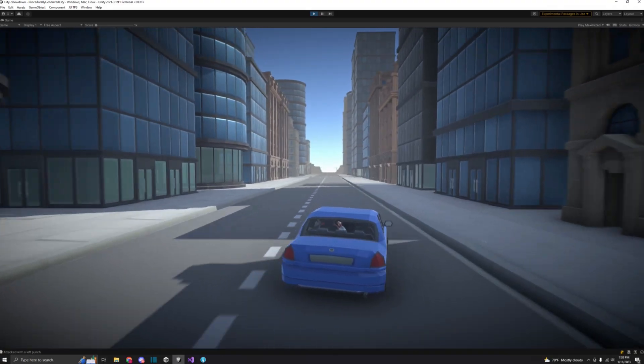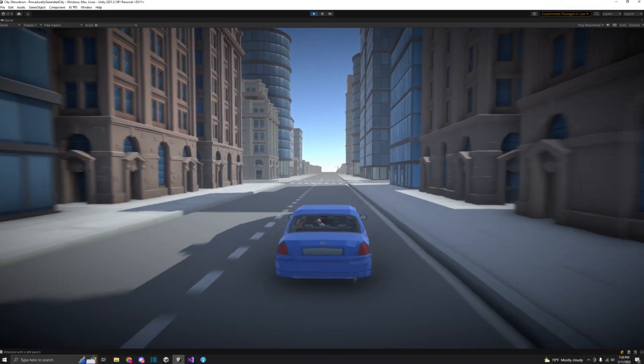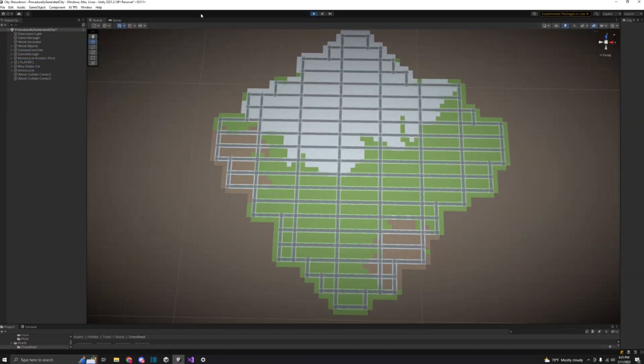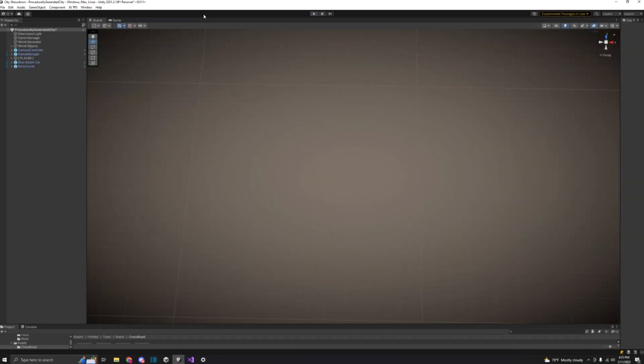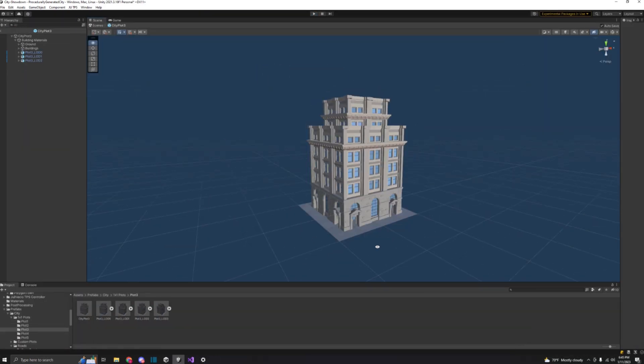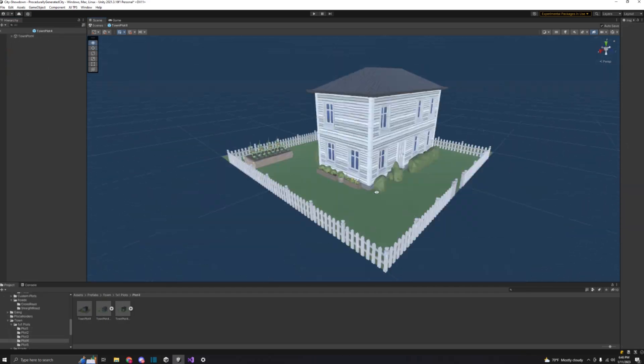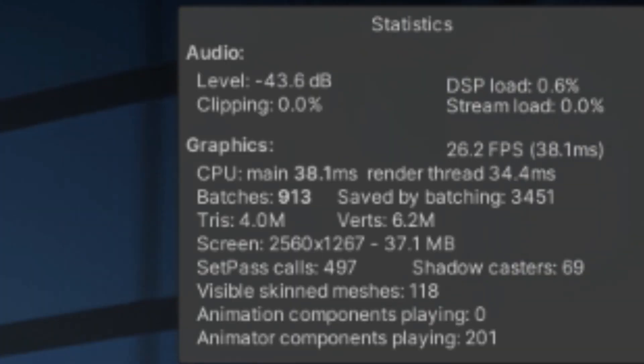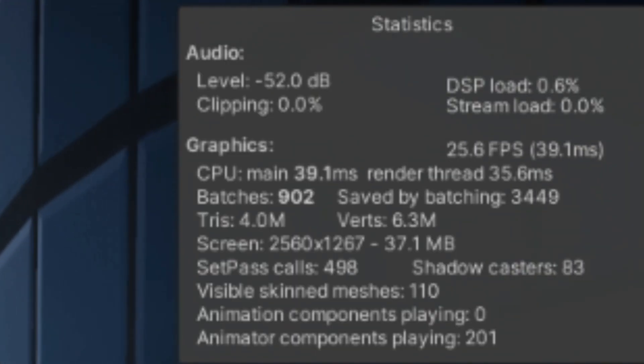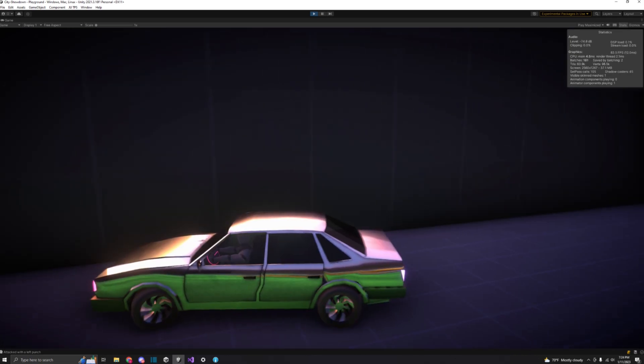In the last devlog, I made a city that is procedurally generated for a different experience every playthrough. I started by making zones for different types of buildings to be located in, then made different prefabs to be spawned in those zones. I then ran into some lag issues, and finally I added a character and a car controller.